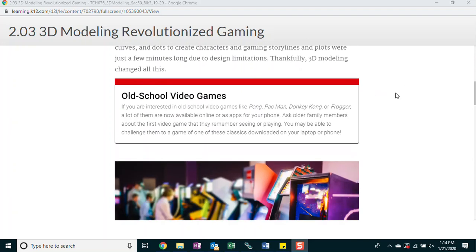Old school video games. If you're interested in old school video games like Pong, Pac-Man, Donkey Kong, or Frogger, a lot of them are now available online or as apps for your phone. Ask older family members about the first video game that they remember seeing or playing. You may be able to challenge them to a game of one of these classics downloaded on your laptop or phone.